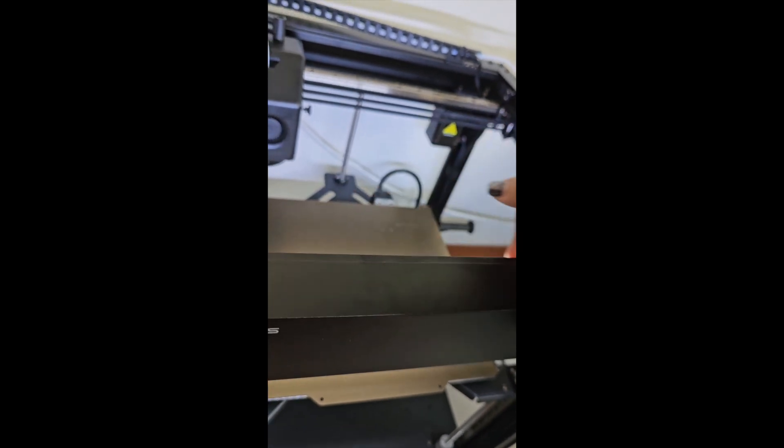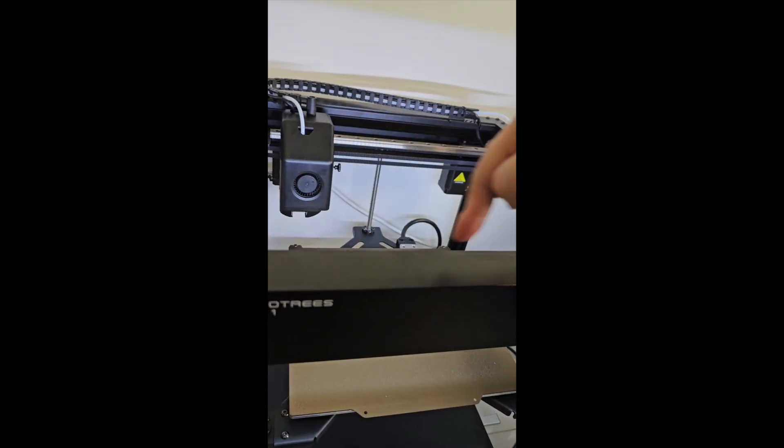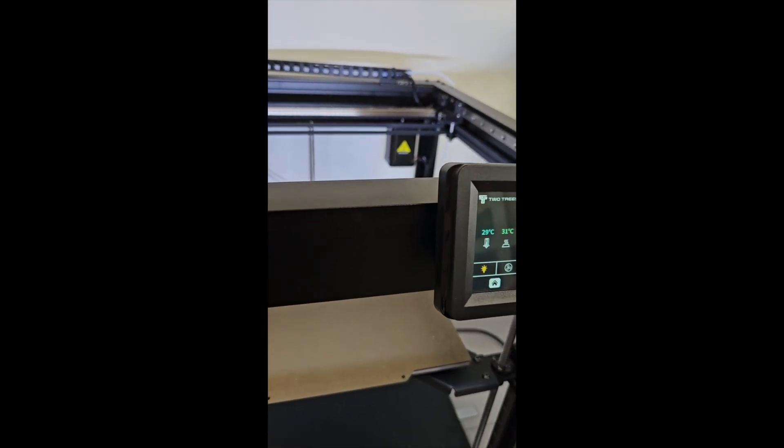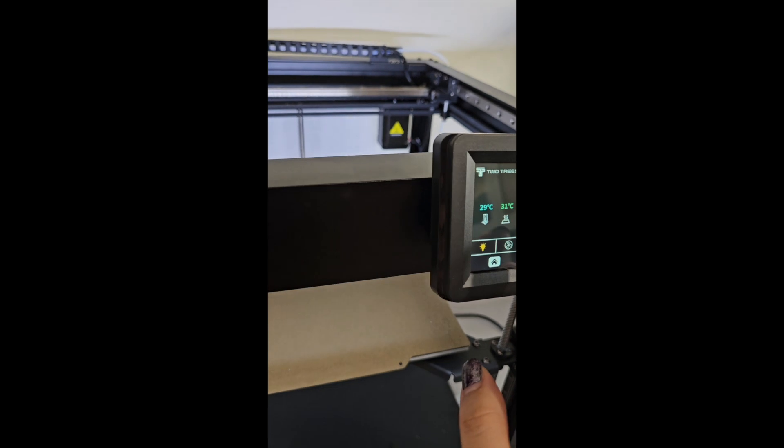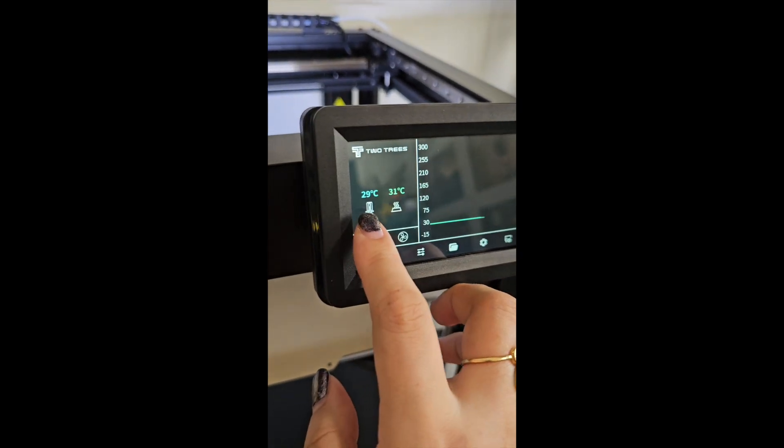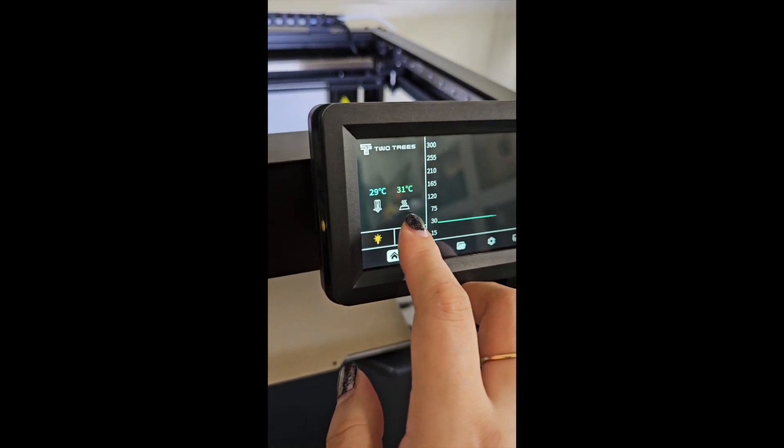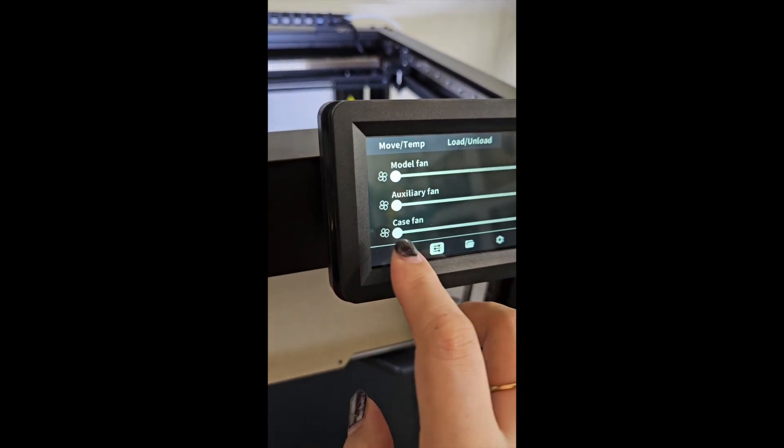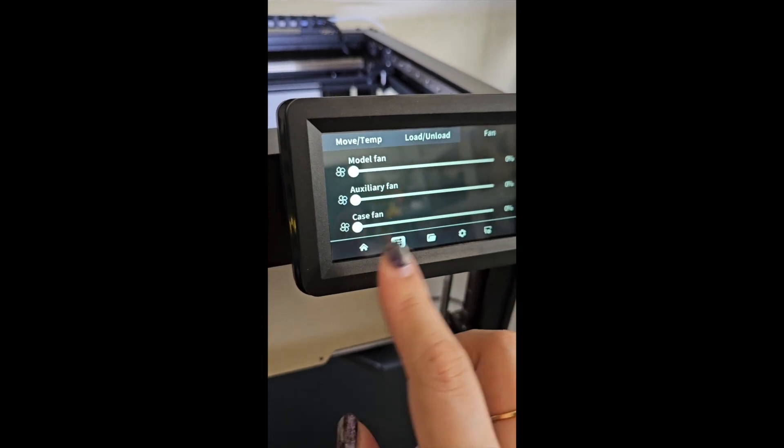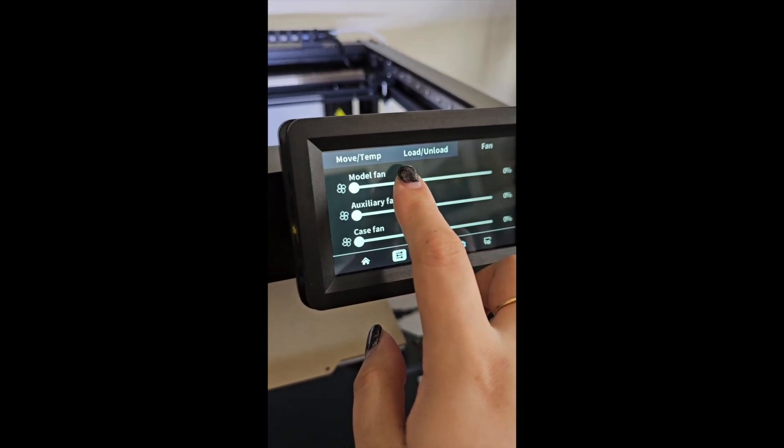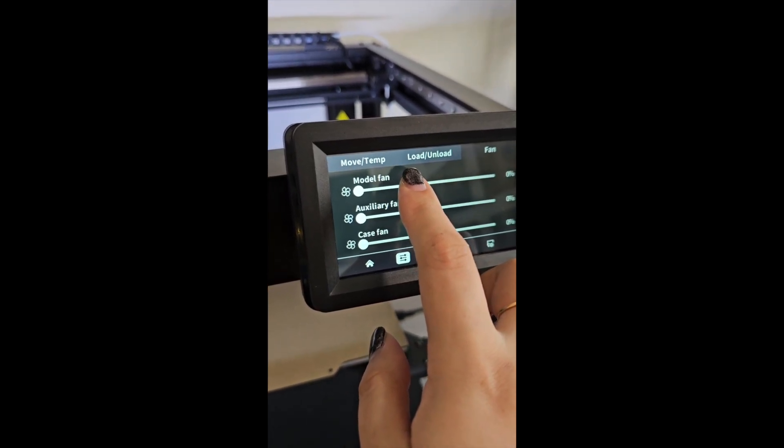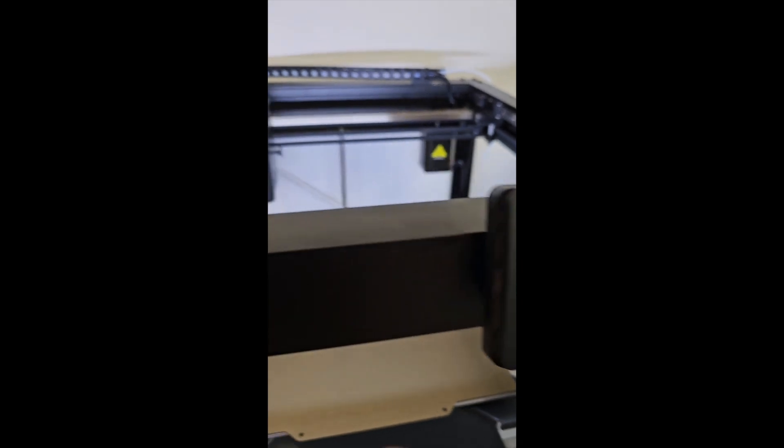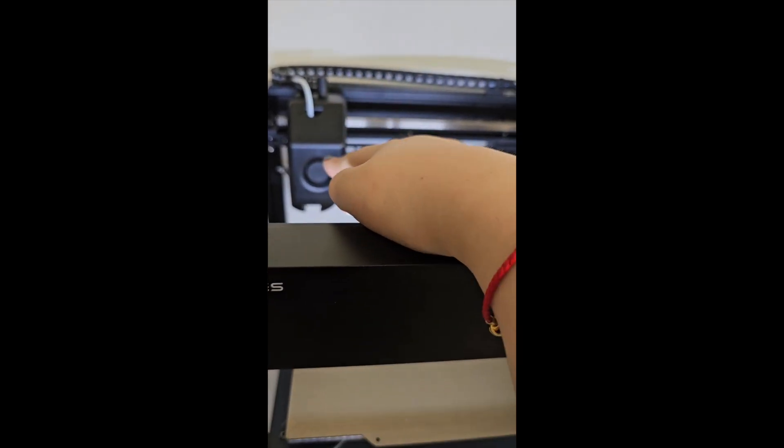They have this light over here—a bar of light, a strip light—so you can see the whole place. And the temperature for the nozzle and for the heater bed and the fans. This one is for the blower fan to cool the printed parts.